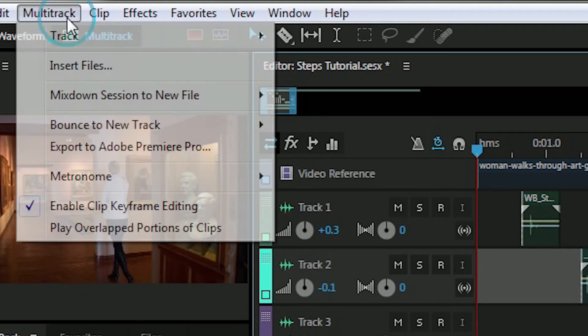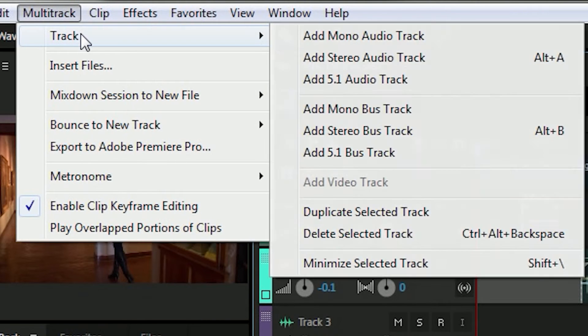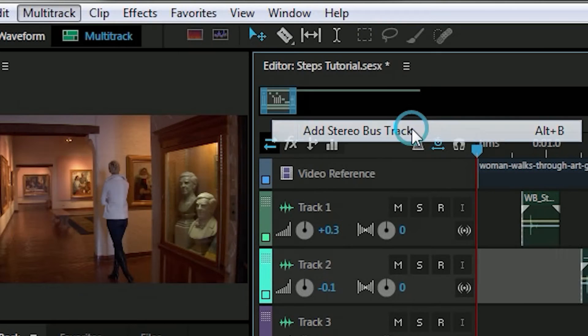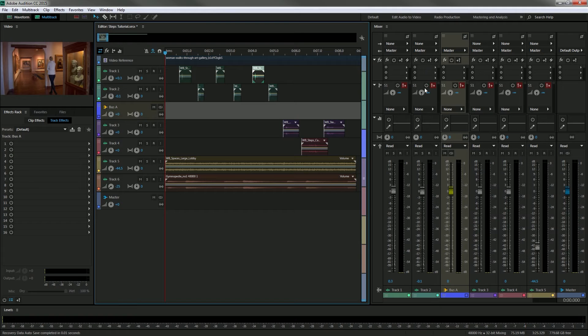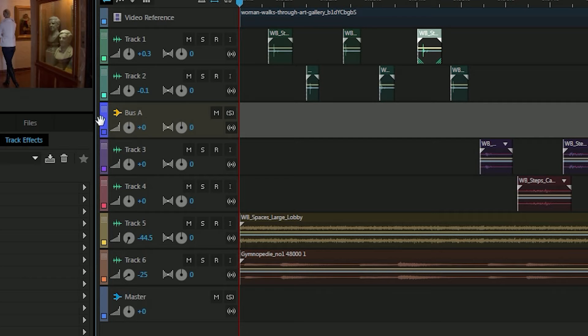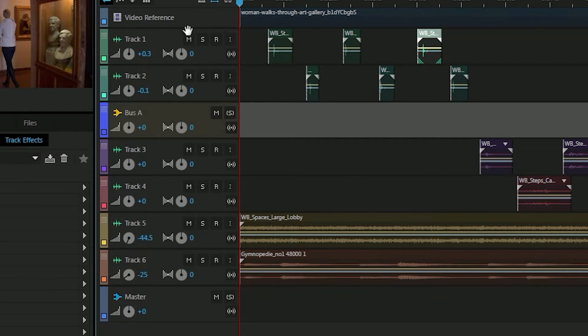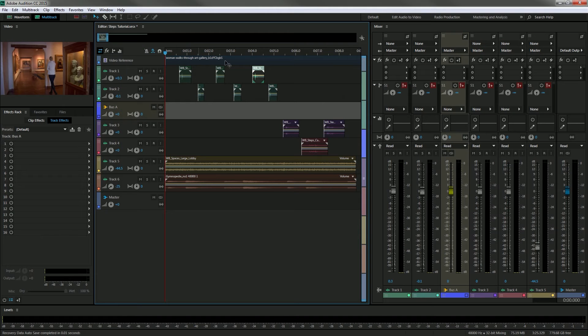If you go up to multitrack, track, add stereo bus track, you see it adds another track here in my track list called bus A.